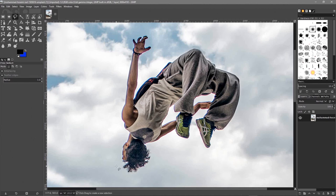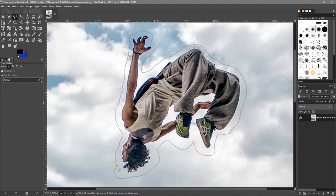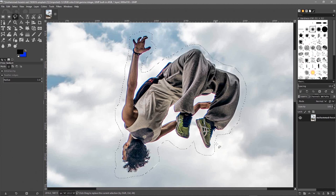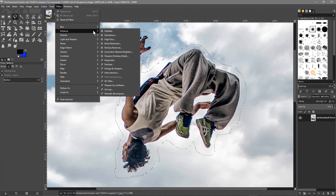I'll hold down the left mouse button and draw around him, making sure to leave a gap around the subject rather than selecting too close to him. We draw all the way around and join the selection. You'll see a small orange-yellow dot — let go of the mouse button and hit Enter. The marching ants appear showing the selection. Now go to Filter, then Enhance, and you'll see 'Heal Selection' — that's part of the re-synthesizer plugin.